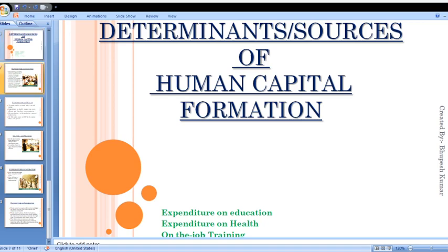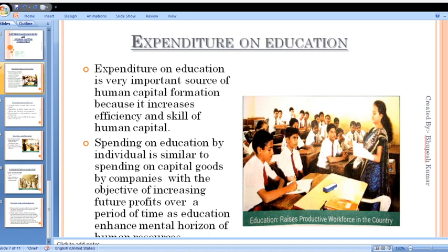Let's come to the first determinant: expenditure on education. The role of education is very important in human capital formation — to convert human resources into human capital. Education is a very important source because this is how the efficiency and skill of human capital increases.